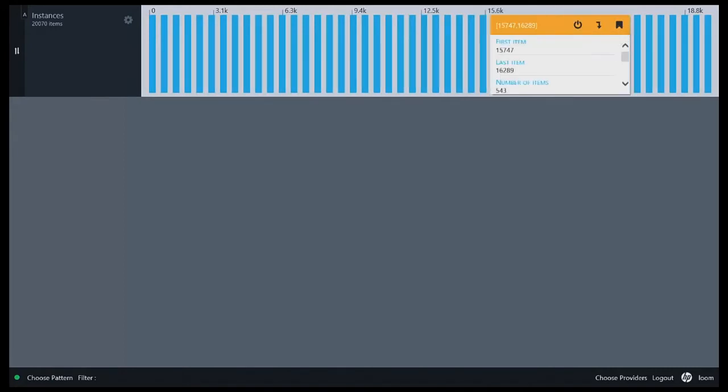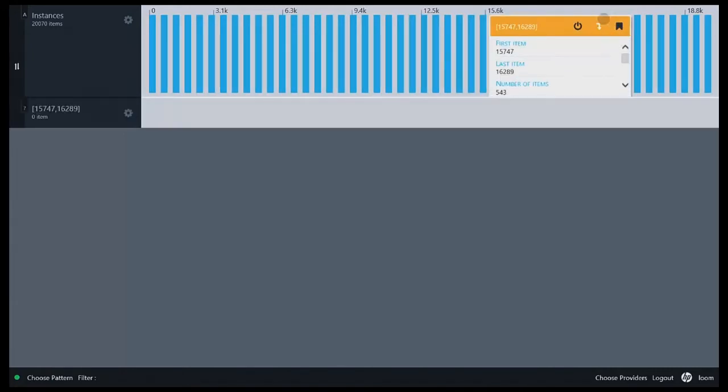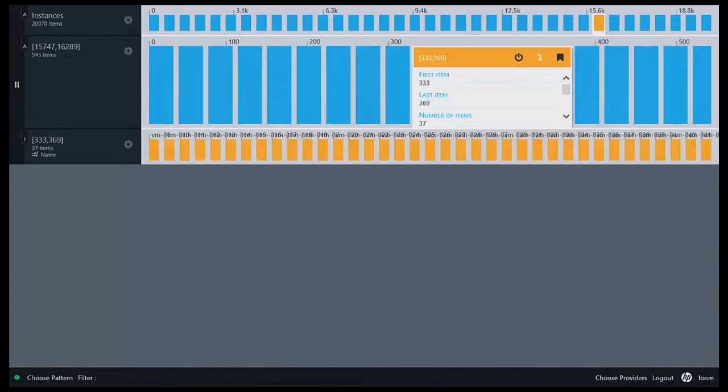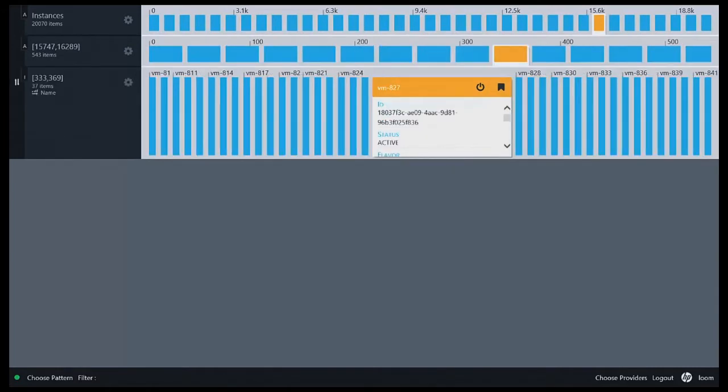Loom has aggregated the population into groups of around 500 machines. I can drill down and see information about specific virtual machines.